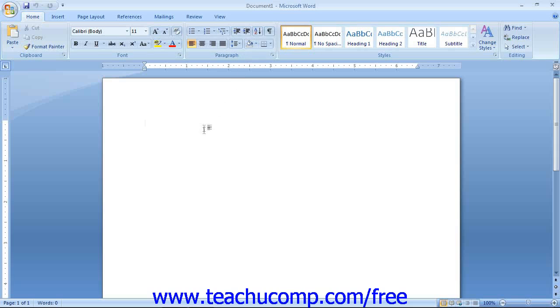Below all of the tools, the current document is displayed. This is where you create the actual content of the document. Most of the actual work in Word will be done in this document window.